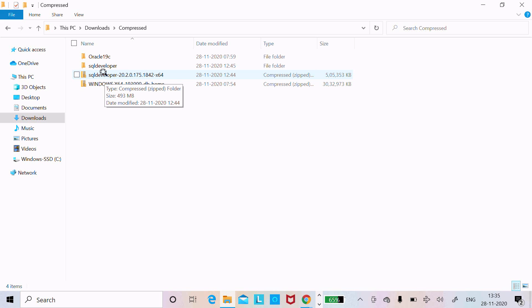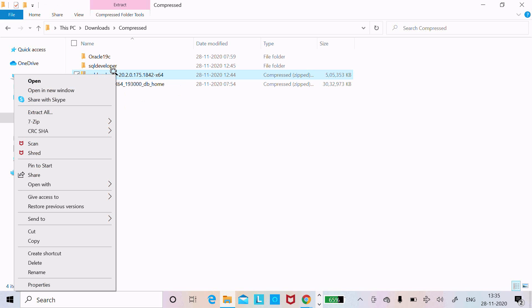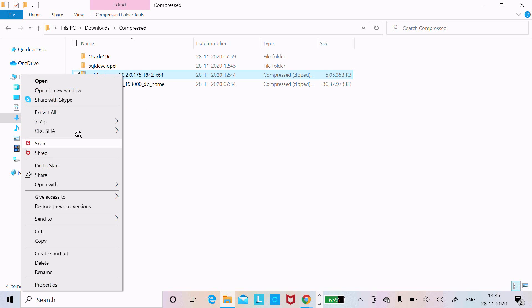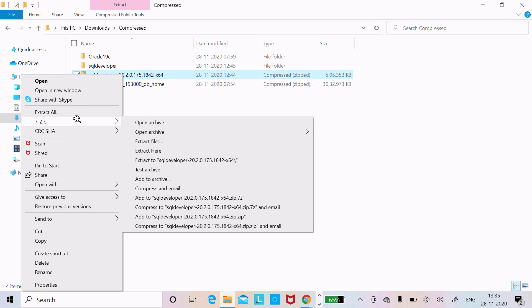After downloading, you need to right-click on it and use 7-Zip to extract the file.